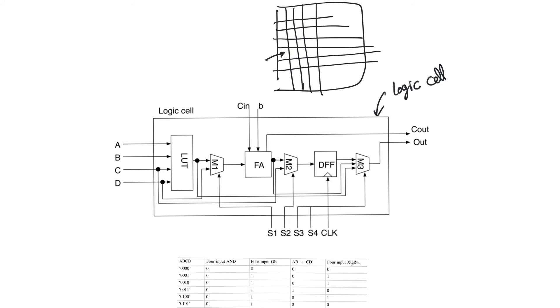What the multiplexers do is reconfigure the cell. The DFF, the FA, and the LUT allow us to perform a bunch of functions based on how the multiplexers rearrange them.